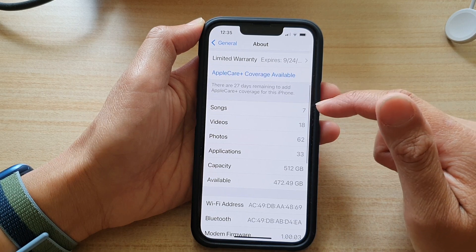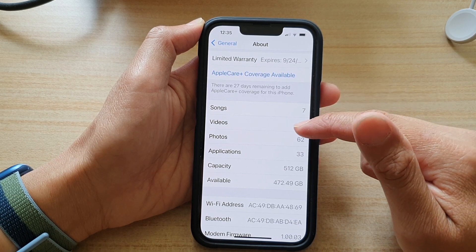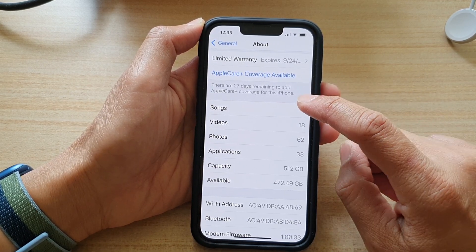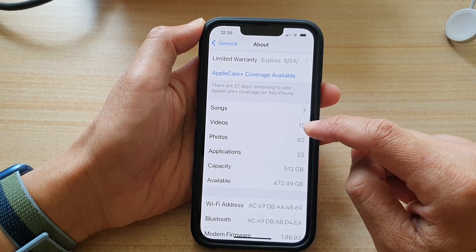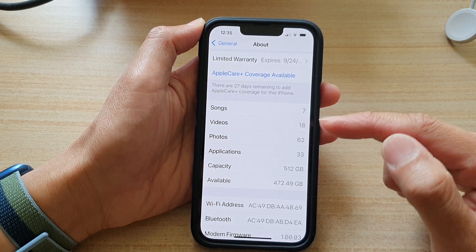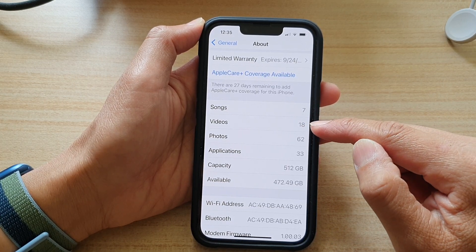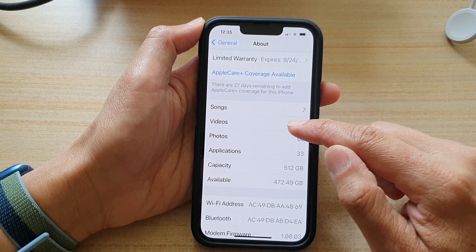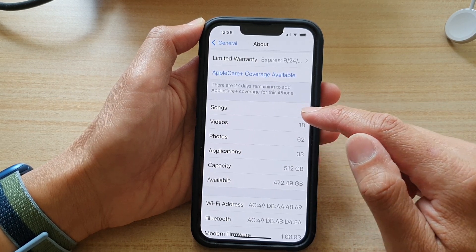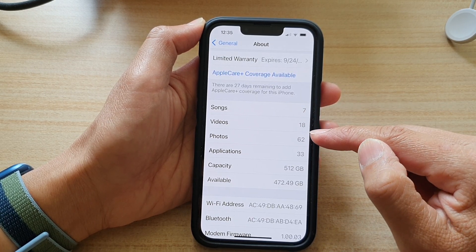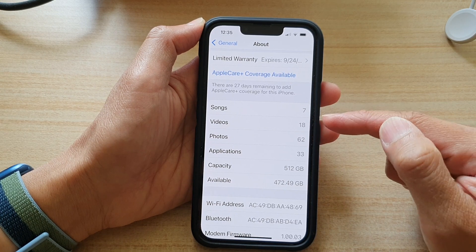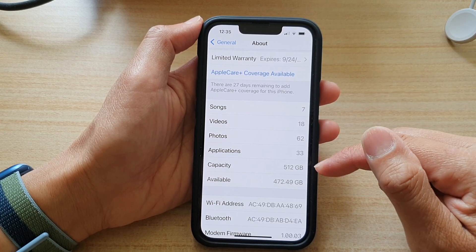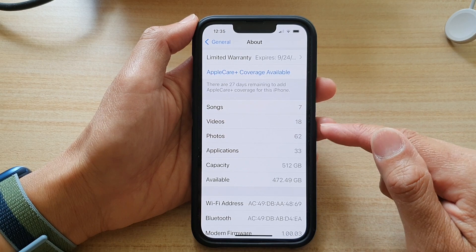In here, go down and tap on Songs, Videos, or Photos. You cannot actually tap on songs or videos — it doesn't allow you to delve into details to find out what videos are stored on your device. It only gives you a total number of the files available on your device.